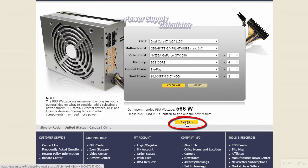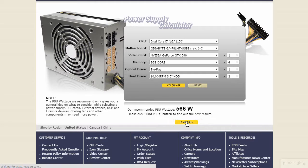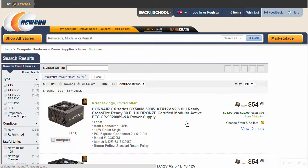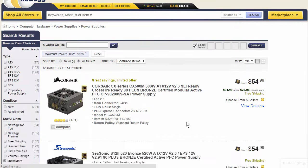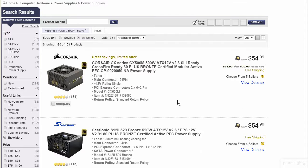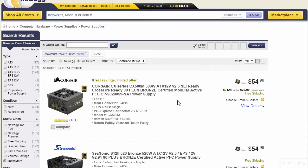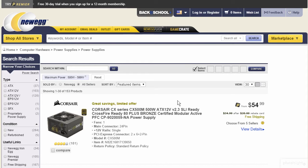Notice it says 'Find PSUs,' and presumably you'll be taken to a webpage — and sure enough, it is filtered for that range. So that's actually pretty cool that Newegg has that capability.